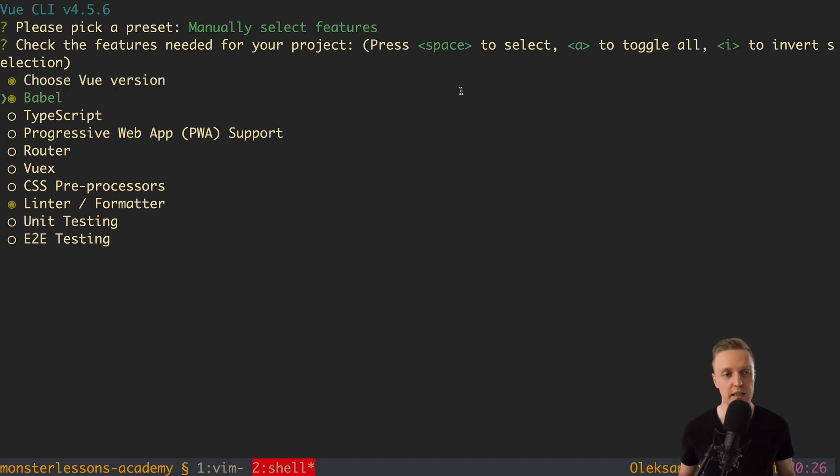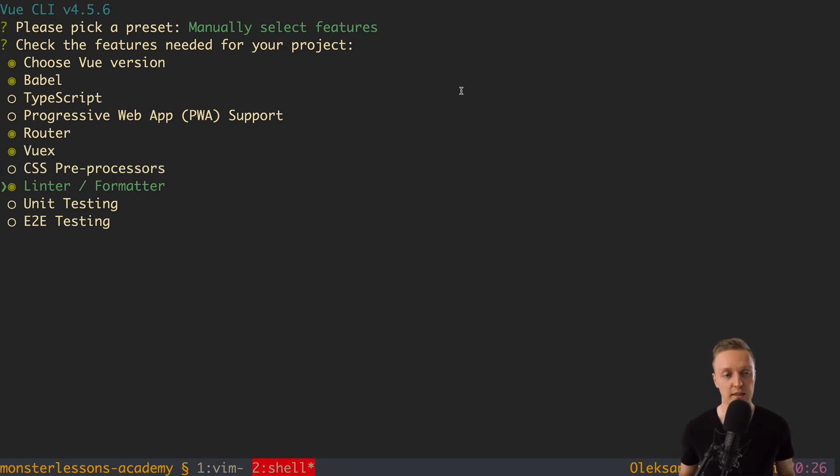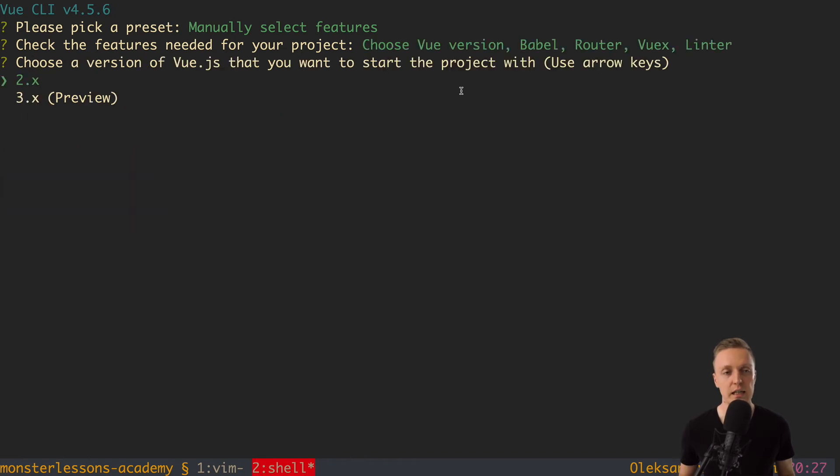So if you want to check something this is space, enter you just apply all that you checked here. So first of all we want to choose Vue version, this is fine. We need Babel to transpile everything, yes. We don't need TypeScript, no PWA. We need router so we are hitting here space. Then we need Vuex, we are hitting here also space. And then we don't want CSS preprocessors but we need linter. So this is all fine and we just hit enter.